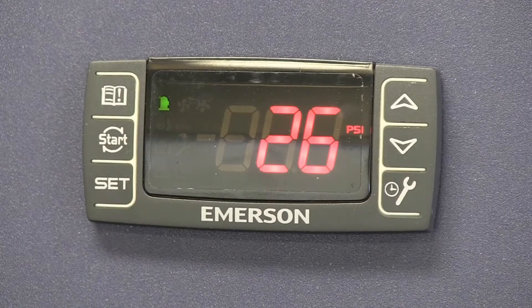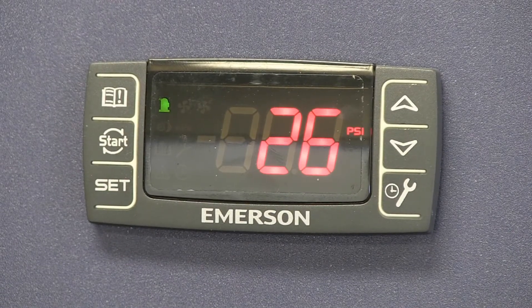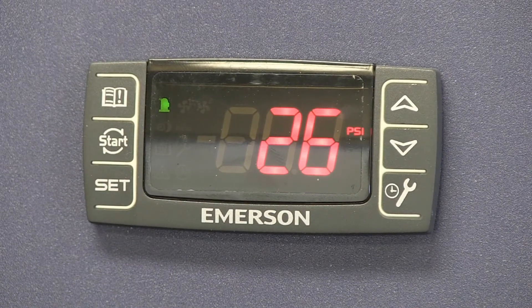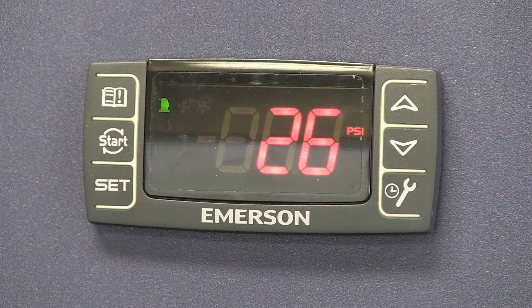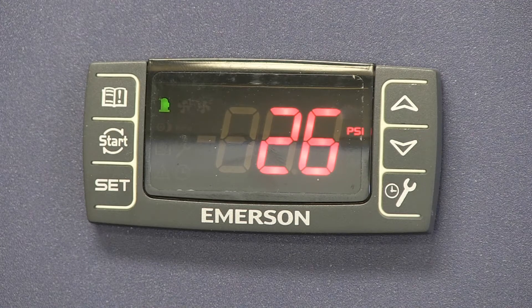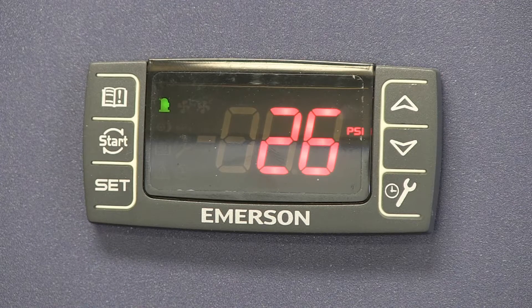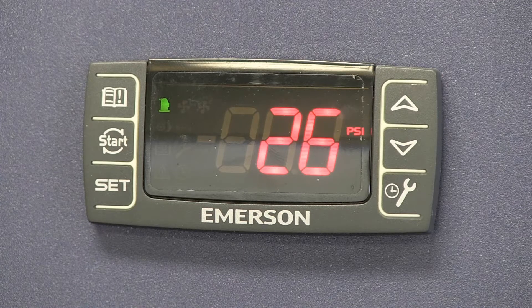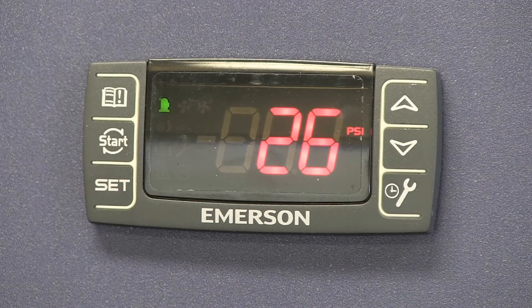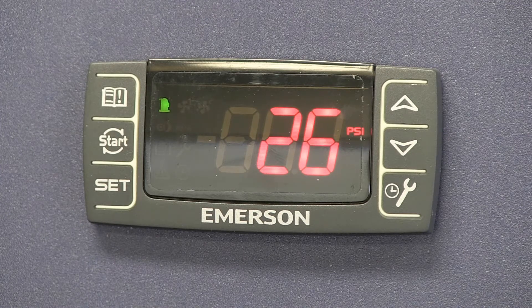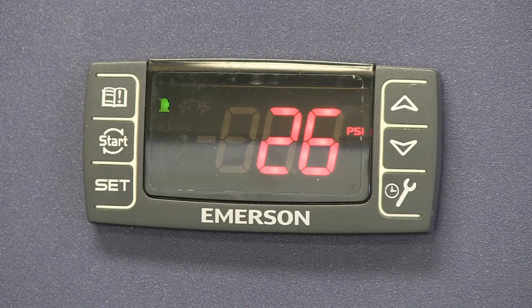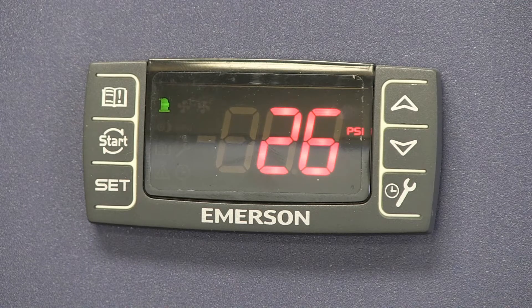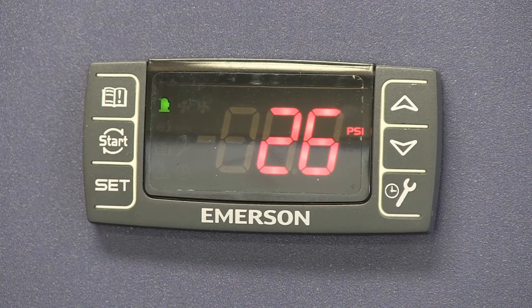The Emerson electronic unit control comes factory set to control units with the condensing temperature usually right around 70 to 90 degrees. If you have an application where that is either too high or too low, there are parameters that you can adjust to change that setting.